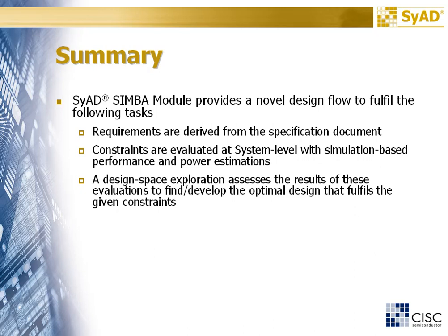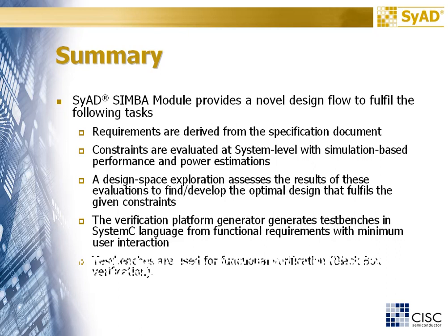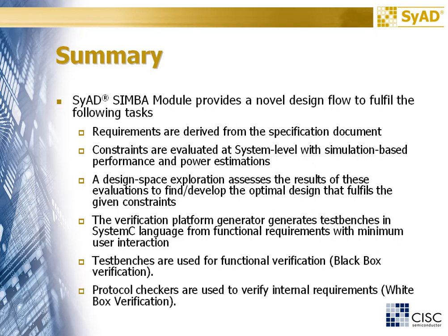The verification platform generator generates test benches in SystemC language from functional requirements with minimum user interaction. Test benches are used for functional verification, also called blackbox verification. Protocol checkers are used to verify internal requirements, also known as whitebox verification.